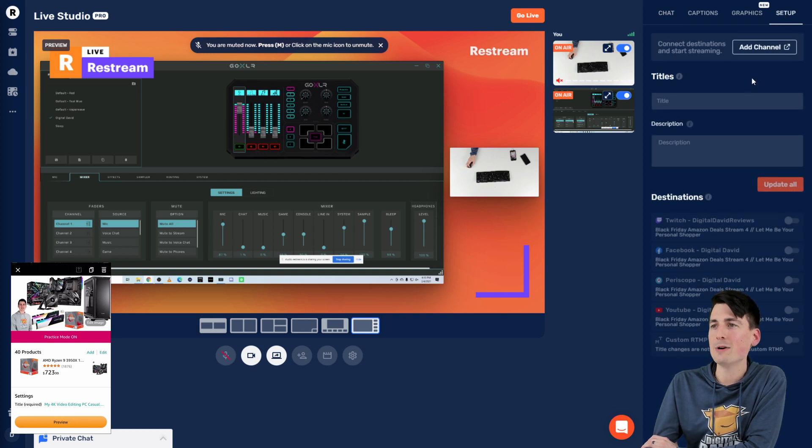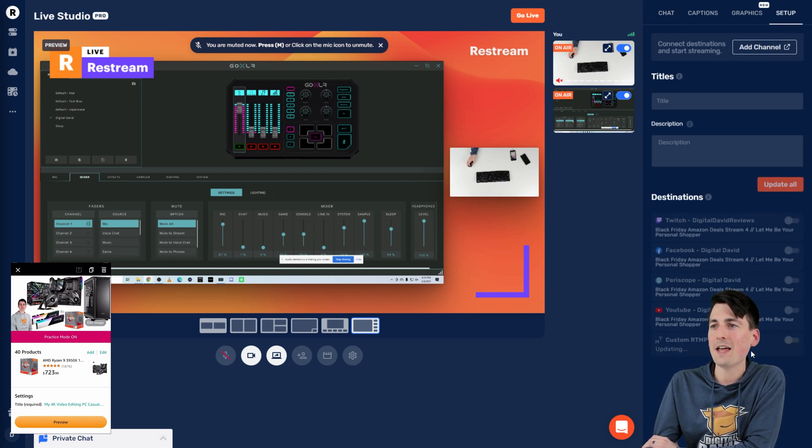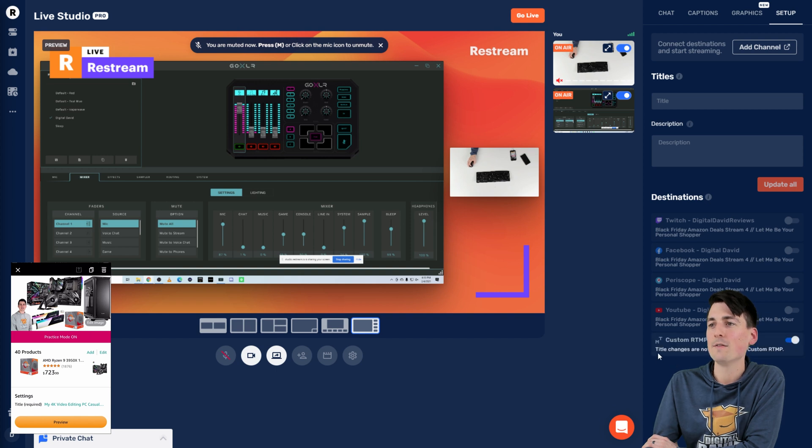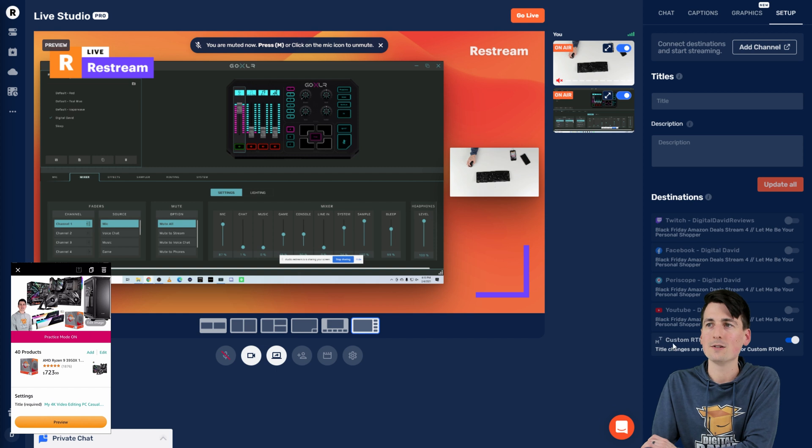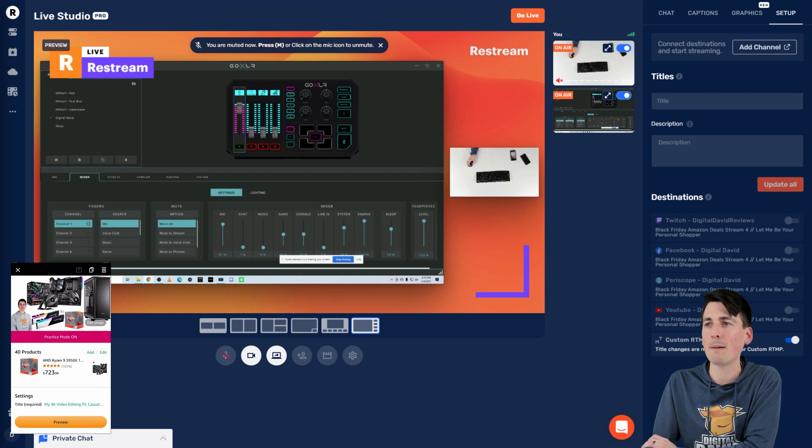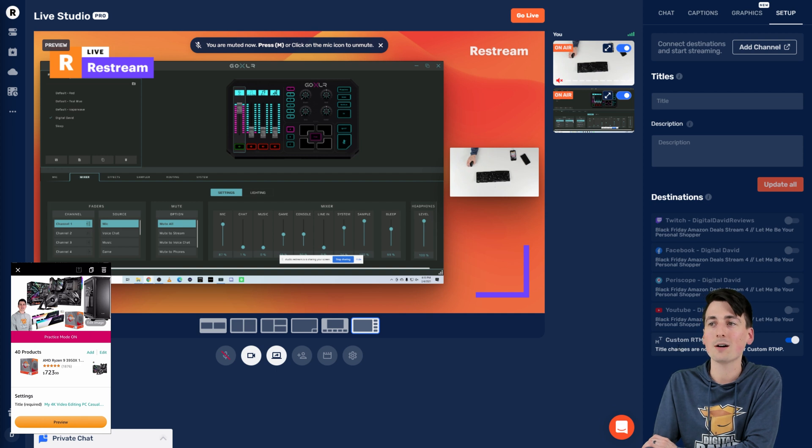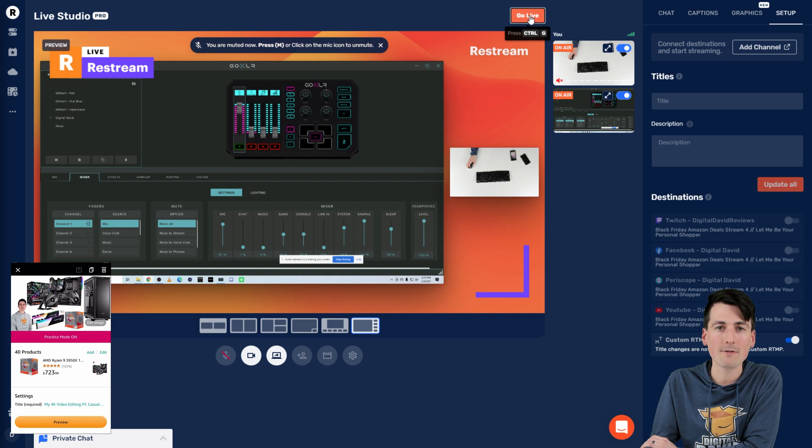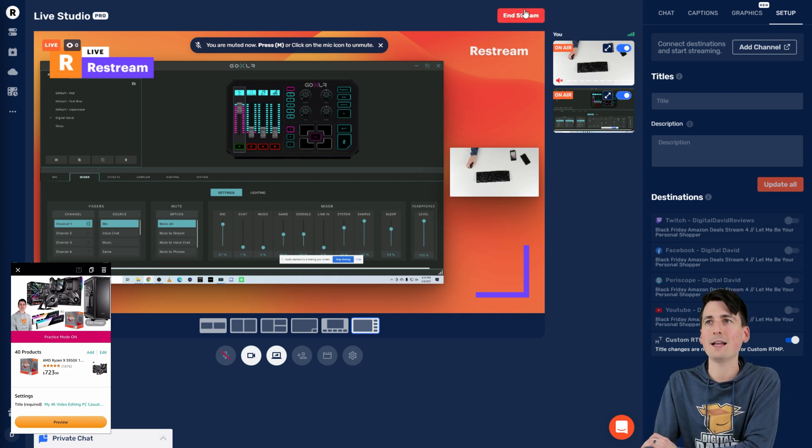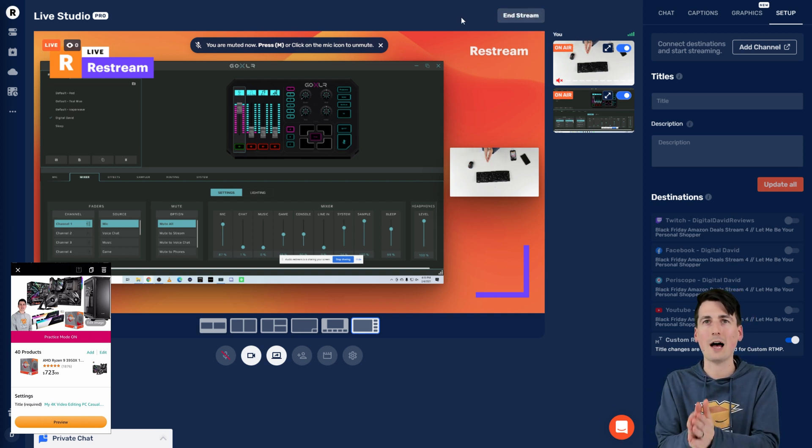Now we need to choose our destination custom RTMP at this step. Just keep in mind that title changes are not supported for custom RTMP. So now that we have our destination selected, we could do multiple options right here if we wanted, not just Amazon live or our custom streaming service. But once we have them selected, we can select go live. Let's go ahead. Let's push that now. And now you can see we're live right now.